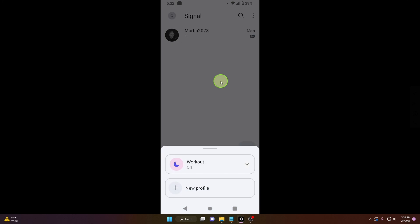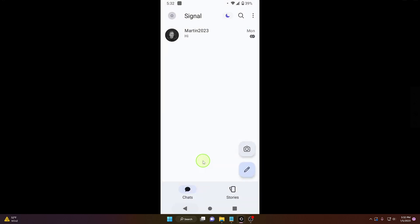And just tap on this workout and workout is on. So now as you can see there is your notification profile on and only Martin can call you or your person can call you or send you a message.